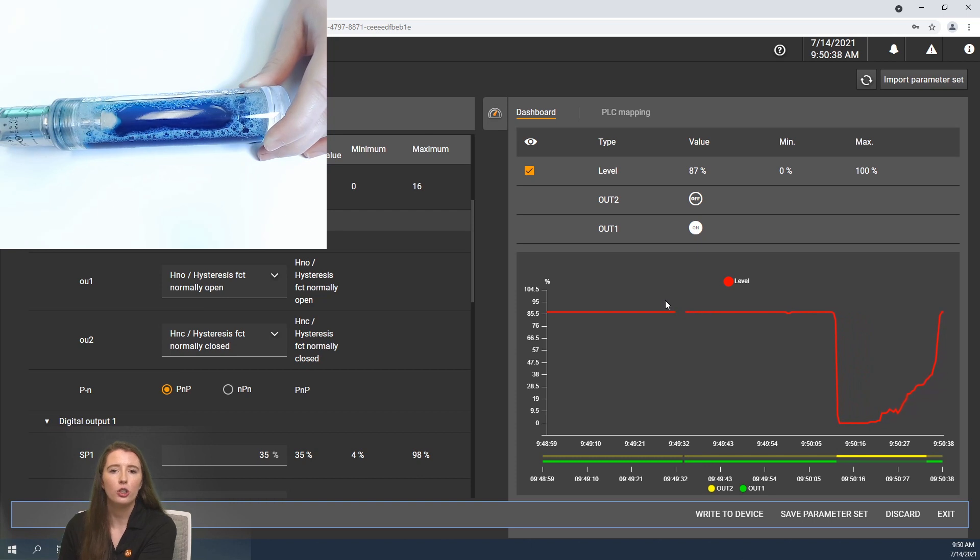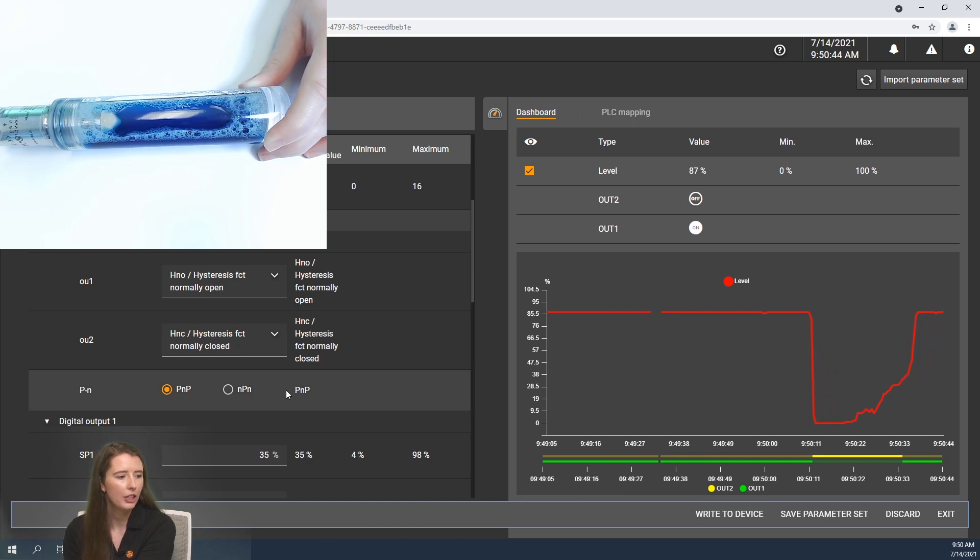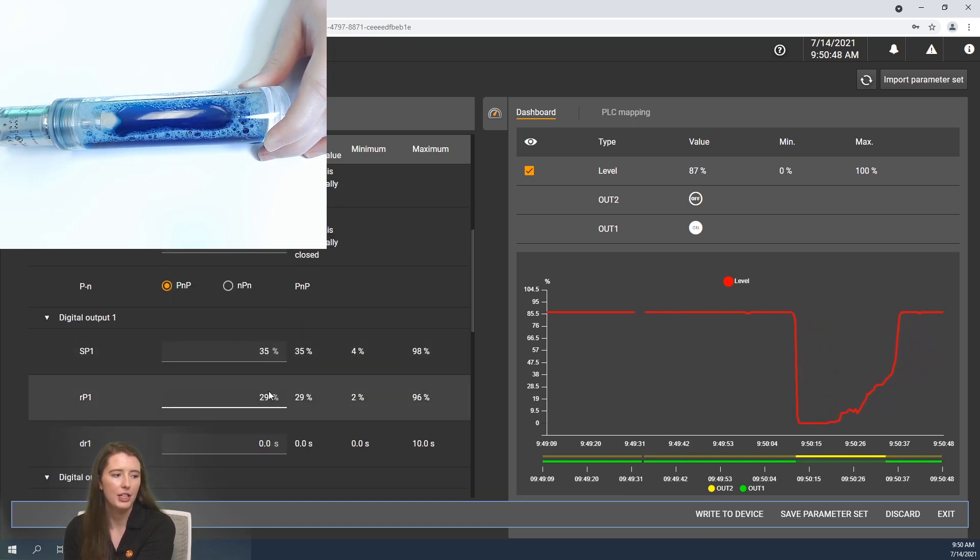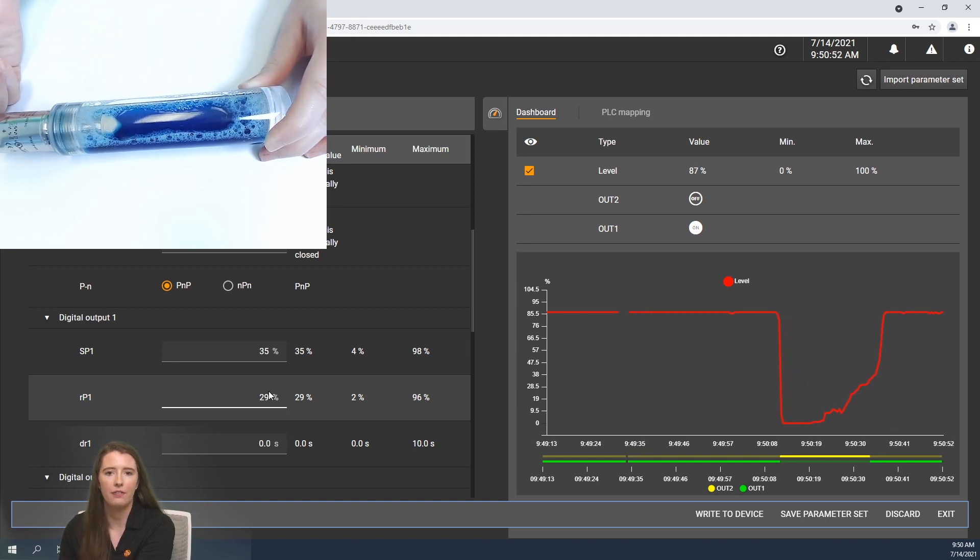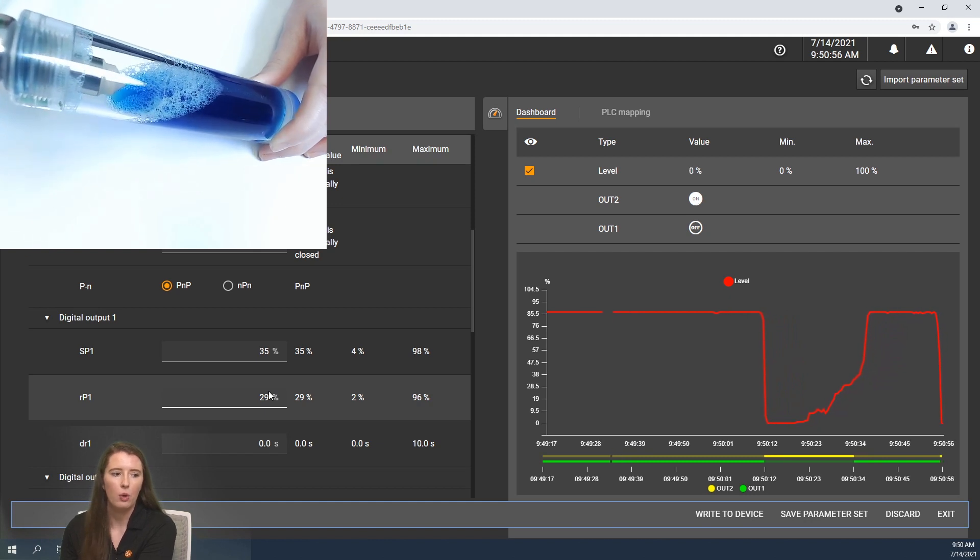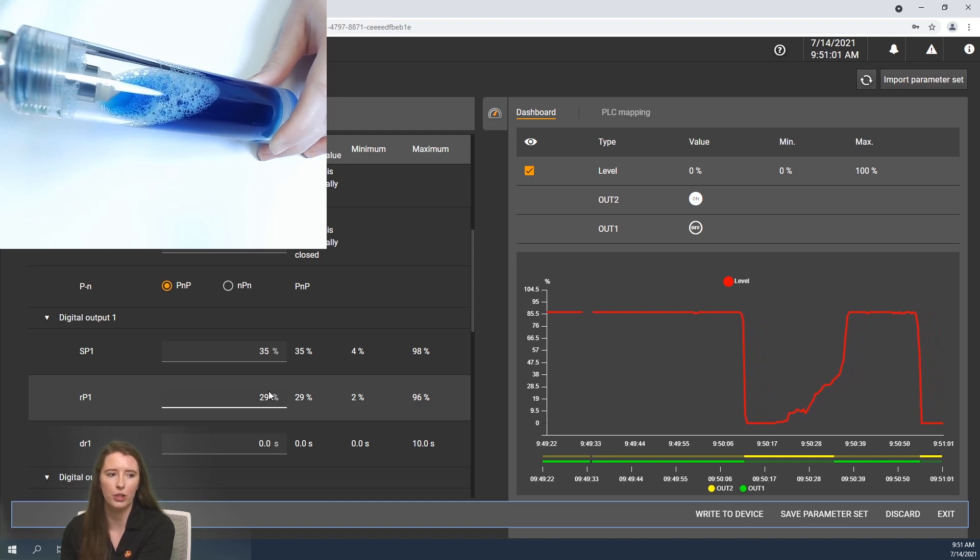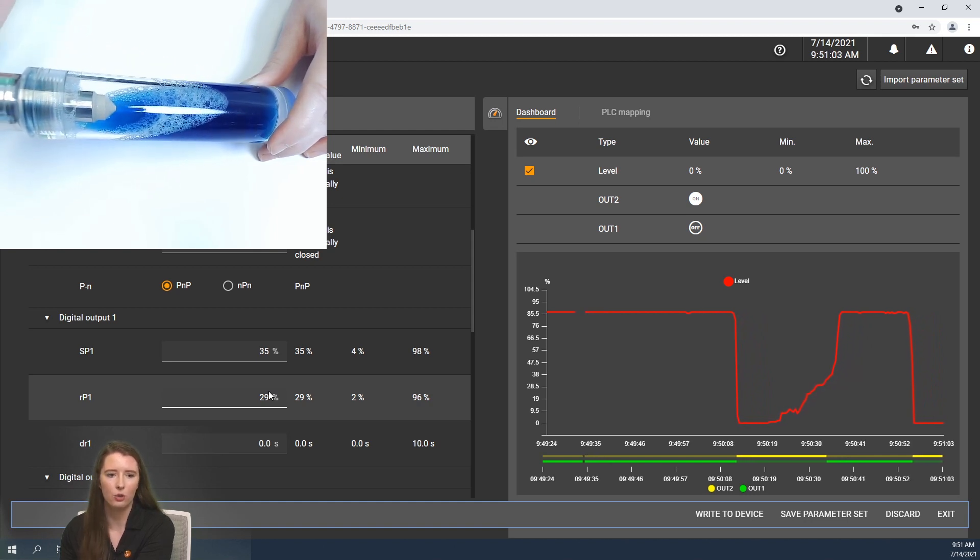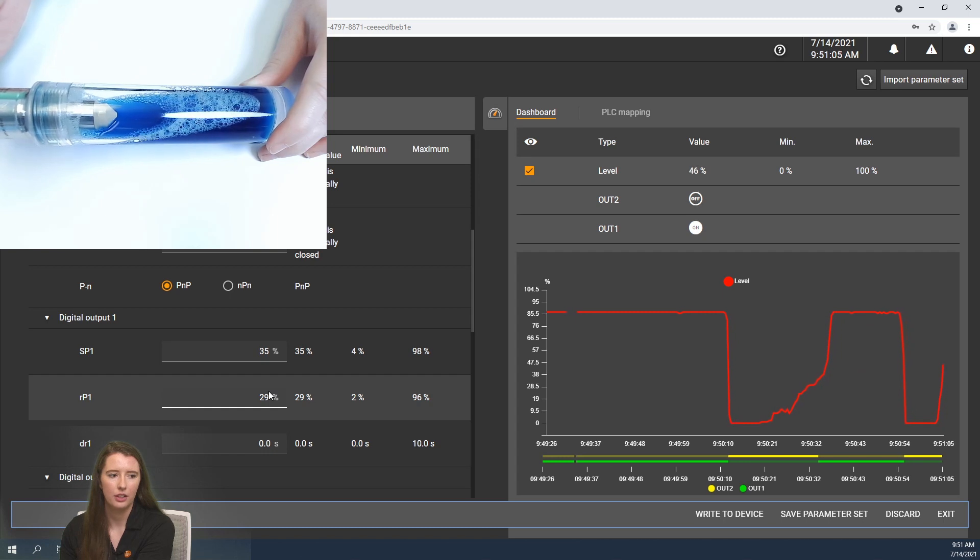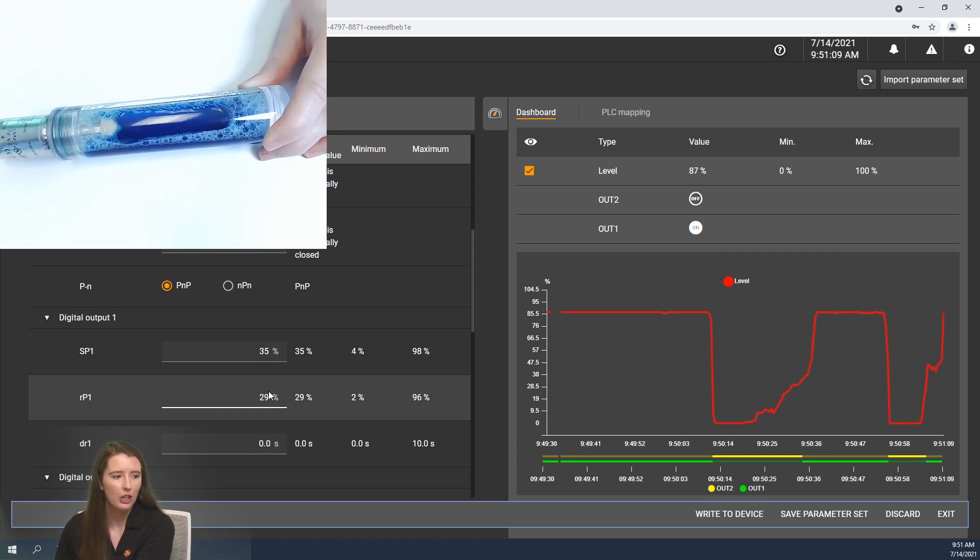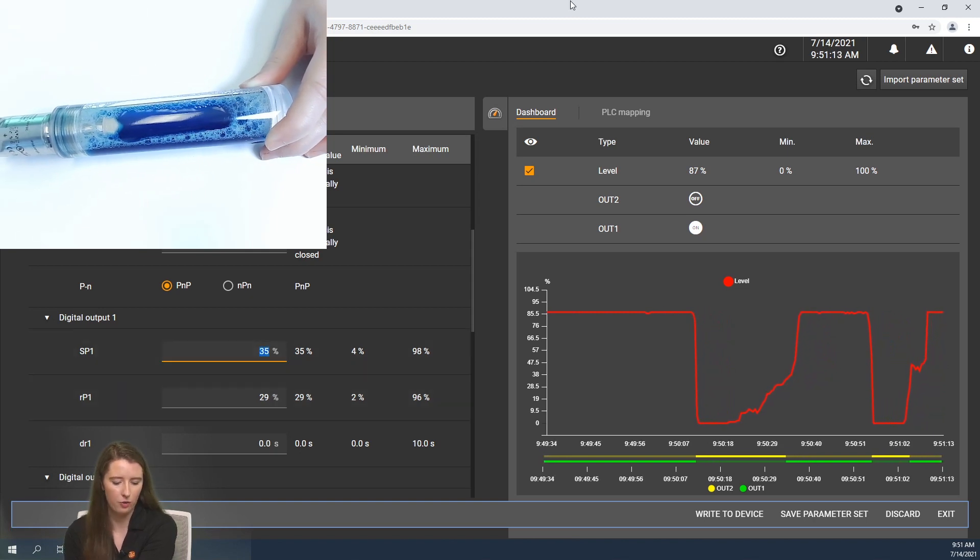You can also change your set point and reset point settings for the outputs on the LMT sensor. Like I said before it is currently set for 35% and 29% so you can see output 1 is on when the values are reading over 35% and when they are under the 29% the output is off and vice versa for output 2. Now if I slowly lower it until 35% is reached, you see output 1 go on and output 2 go off.